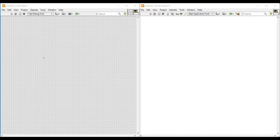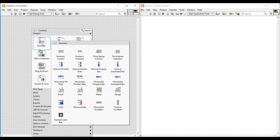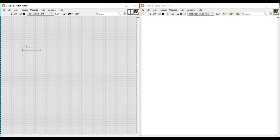Hello friends, in this video of DSE module we are going to create an indication like a box moving on a conveyor.